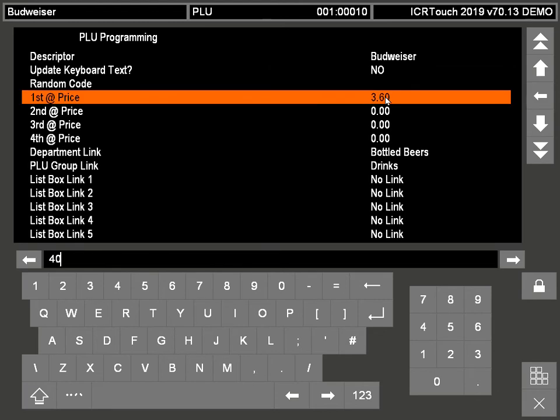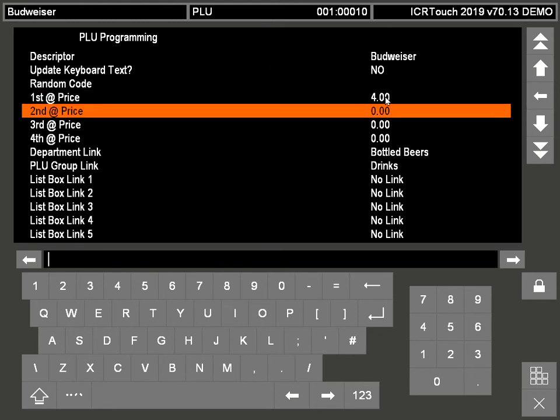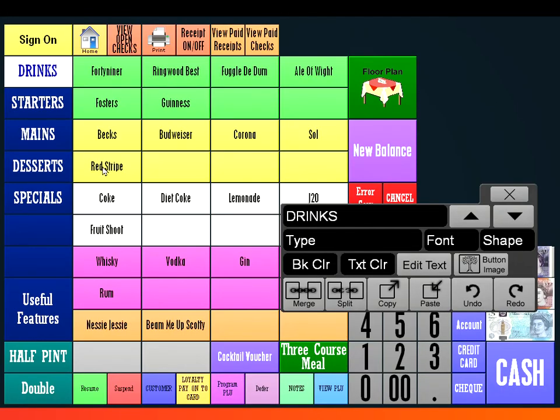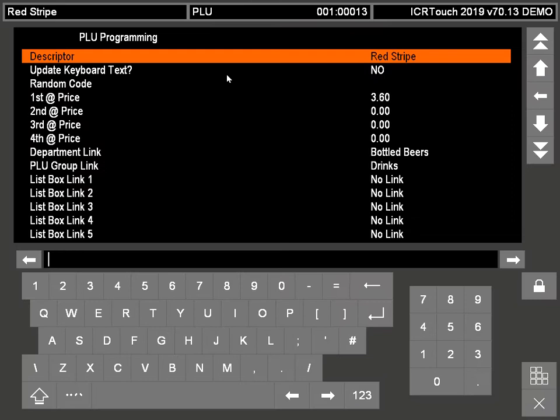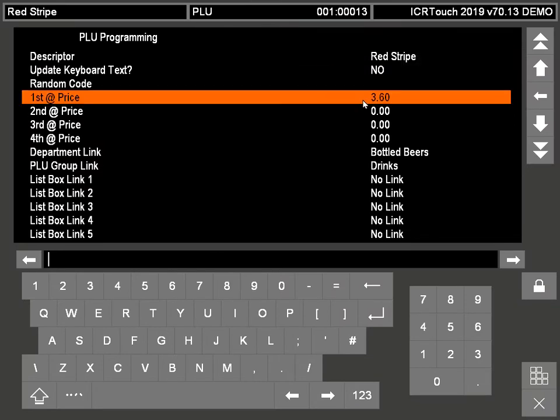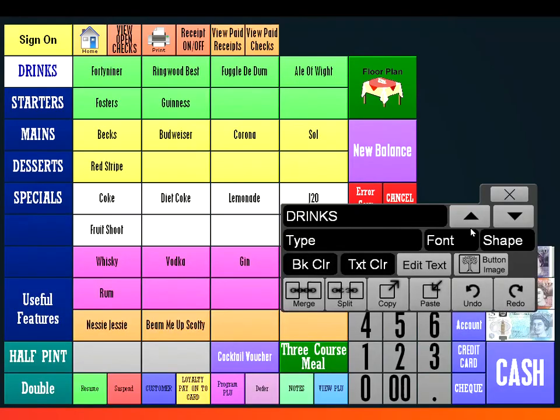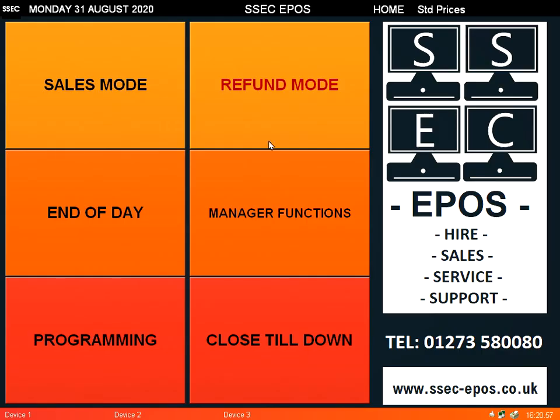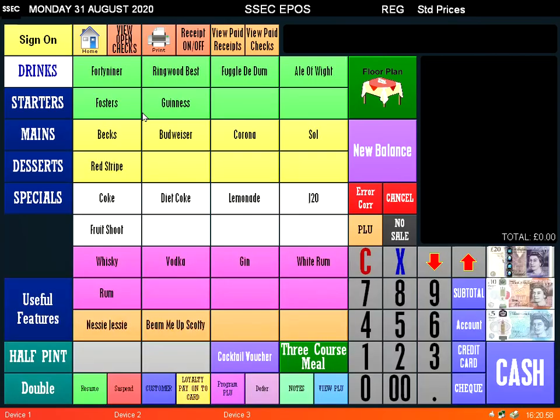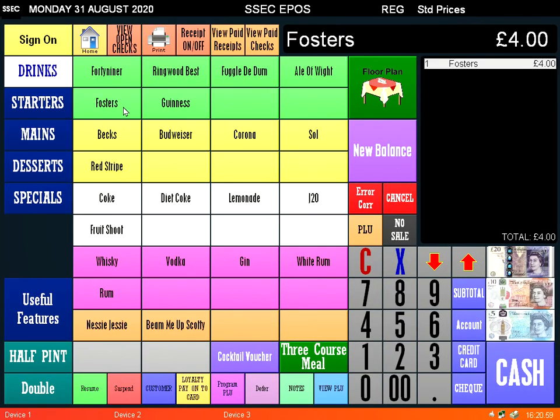You can go through the whole keyboard layout until you've changed all the prices you require. Once you're finished there, you can just press this X here and this will send you back. Then when you're in sales mode the price is now done. Thanks for watching.